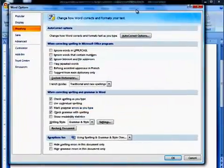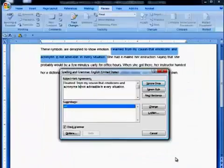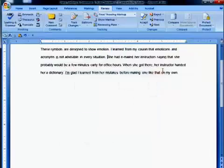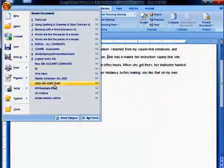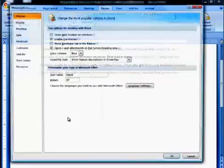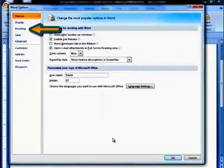You can also access this menu by going to the Word icon in the top left, clicking on Word Options, then on Proofing.